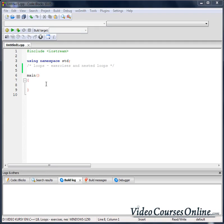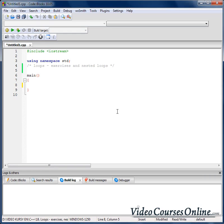Hello everybody. Today we are going to train loops and we'll talk about nested loops. Let's start from training them.